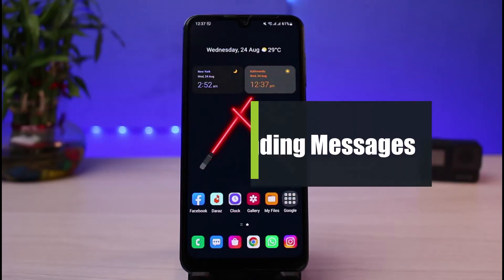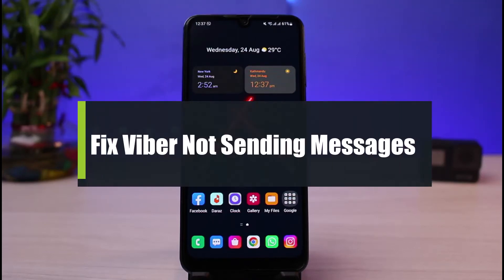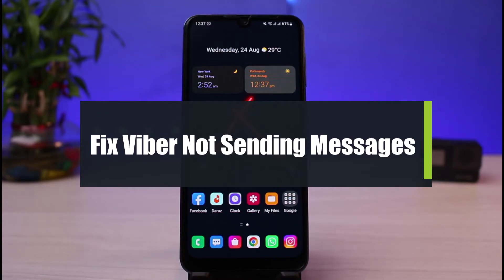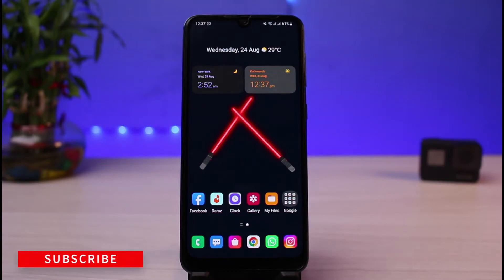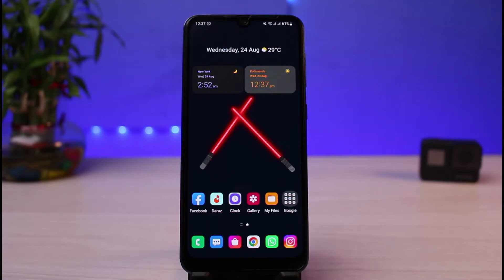How to fix your Viber app not sending messages problem. Hi everyone, welcome back to our channel. I'm Bimu from App Guide. In today's guide video, I will simply show you how you can fix the issue of not being able to send messages on Viber. If you are new to our channel, make sure to leave a like and hit that subscribe button. Without any further ado, let's get started.